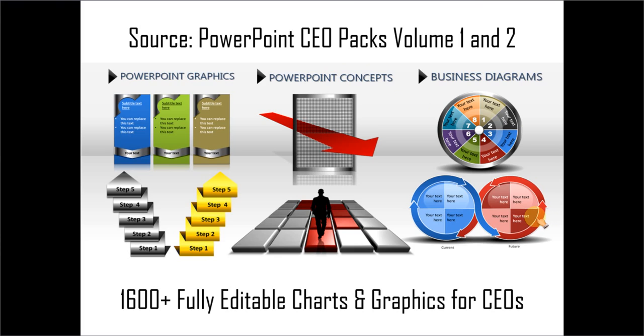The two CEO packs have more than 1600 fully editable charts and graphics for CEOs and business presenters. You just need to choose the template that matches your thought and replace the sample text with your own text. Your business slides get ready in no time.